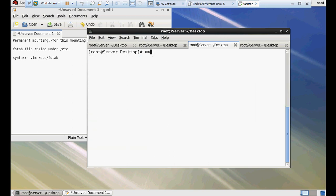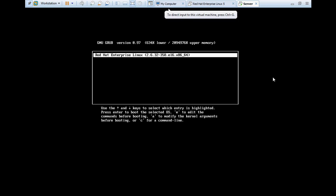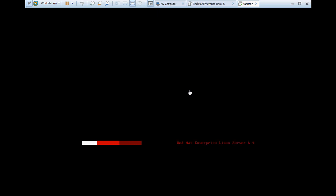I am going to restart the computer once again to check our permanent mounting is working fine or not. Now let's try to reboot. Friends, if you like my video, my tutorial, please like and subscribe my channel so that you can get new videos in your mailbox. It's Red Hat Enterprise Linux Server 6.4.